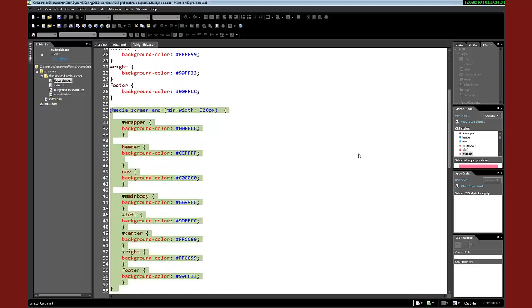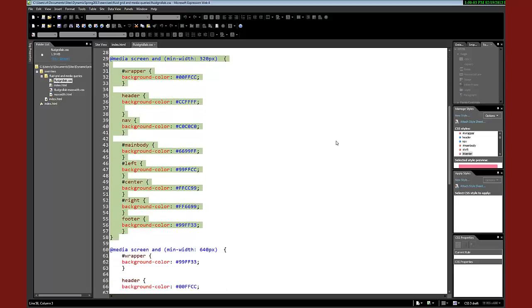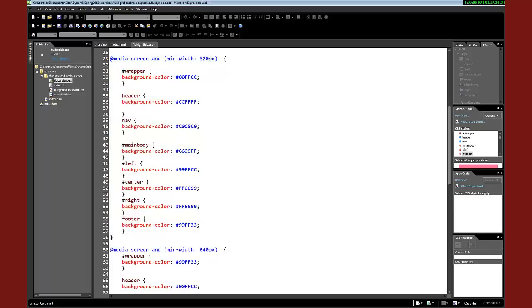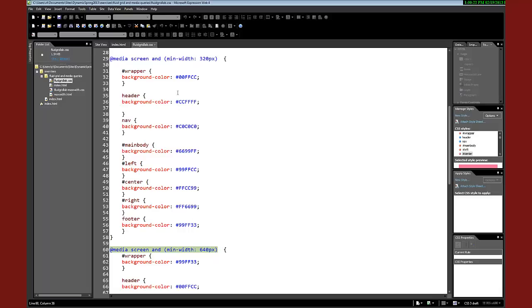And the same thing goes on as we move forward. The next query that it comes to is a minimum width of 640 pixels. So it's going to look at that and it's going to say, okay, well, if it is larger than 640 pixels or larger, then I'm going to read it in. And that's going to overcome this. But if I'm 639 pixels or less, then it's going to apply these rules.